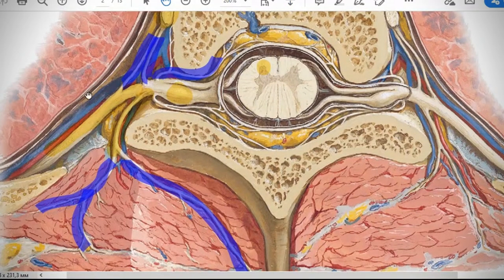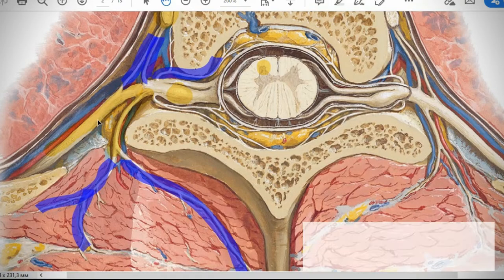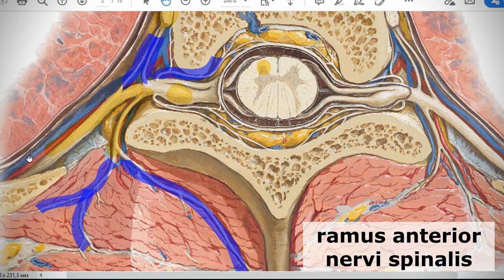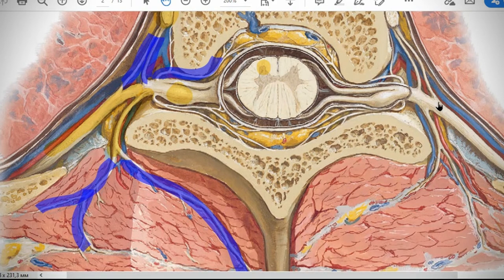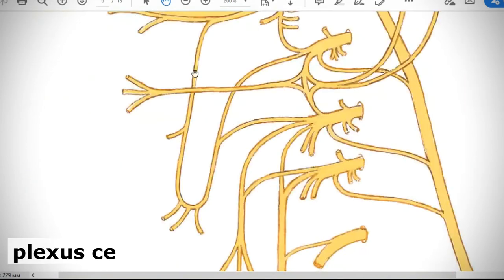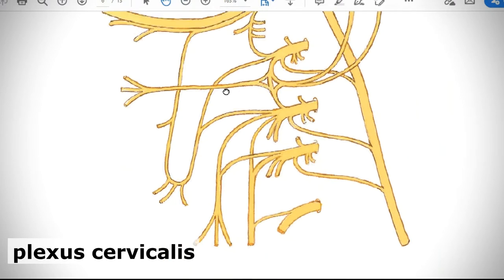The most important branches of spinal nerves are the anterior branches — ramus anterior or ramus ventralis. These are mixed and join neighboring spinal nerves to create plexuses. In the cervical region there is plexus cervicalis; at the level of the upper limb, plexus brachialis; in the abdominal cavity, plexus lumbalis; and in the pelvic cavity, plexus sacralis. Anterior branches of thoracic spinal nerves do not unite and are simply nervi intercostales, located in the intercostal spaces.